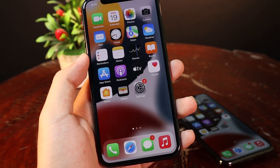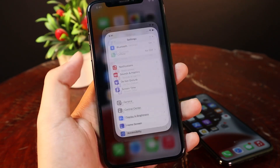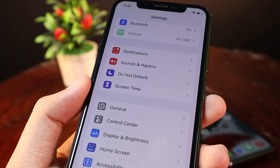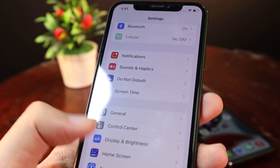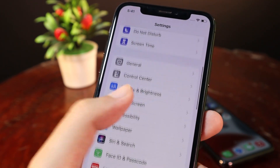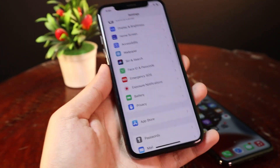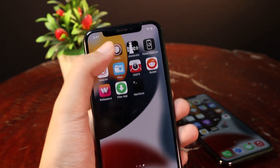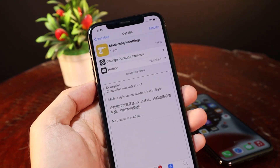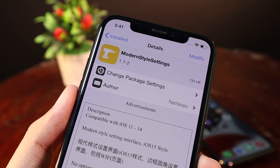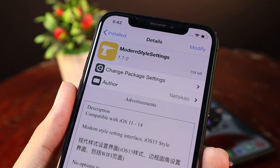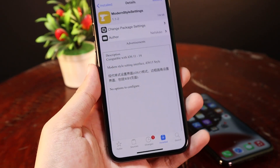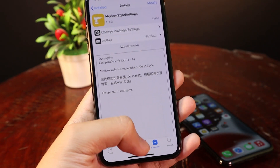Now let's talk about how to get the iOS 15 Settings UI. You can see there is free space on each side — it looks exactly like iOS 15. To get it, go to Sileo and download the tweak called ModernStyleSettings. It is free on the Bigbar repo and is compatible from iOS 11 all the way up to iOS 14.